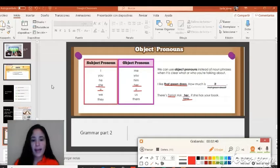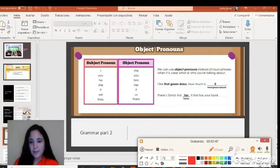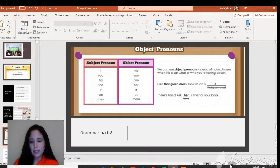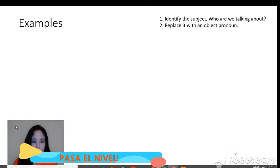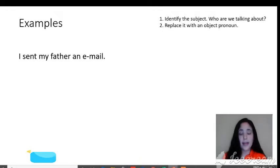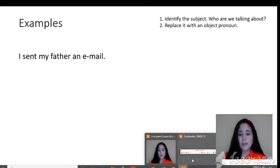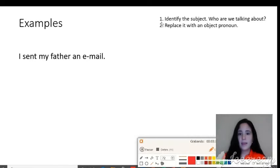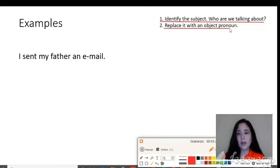Let's go to the next slide for examples. Number one: 'I sent my father an email.' Step one is to identify the subject — who are we talking about? We're talking about my father.